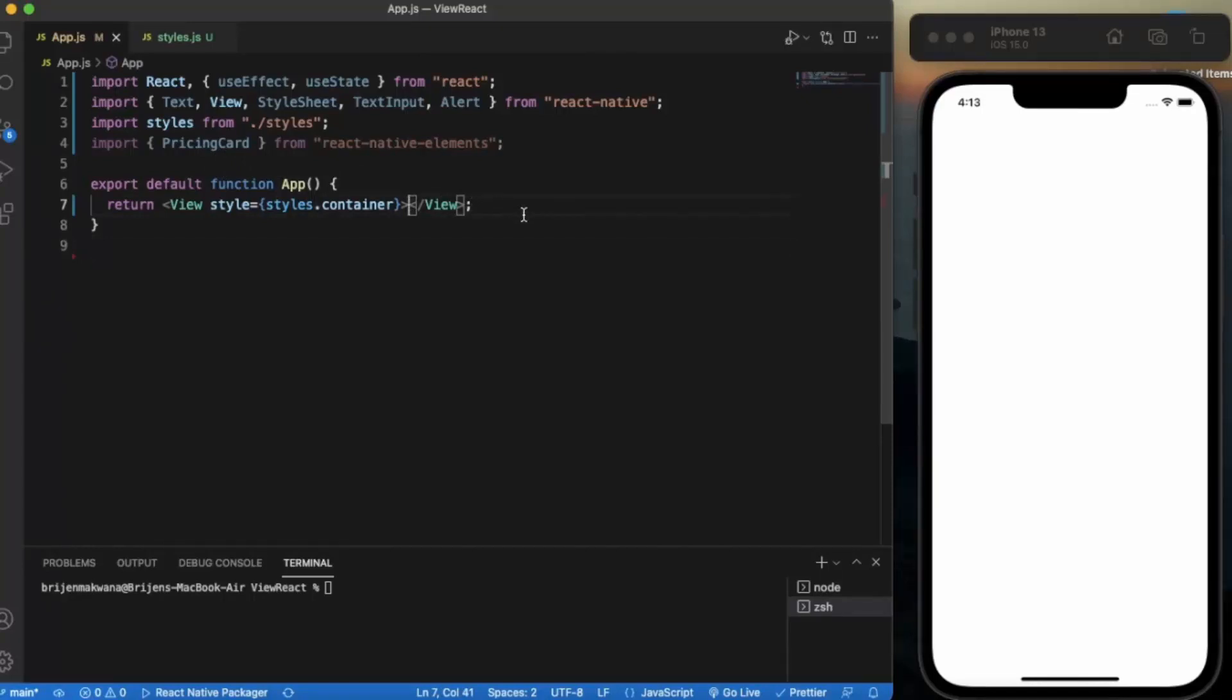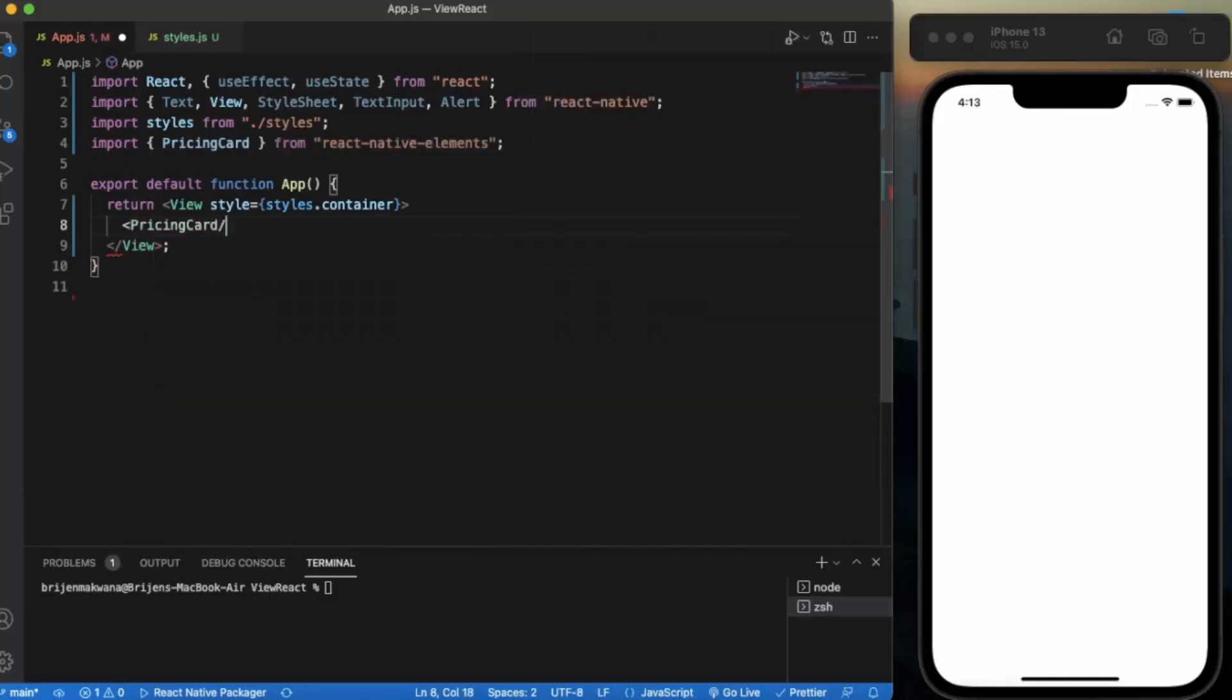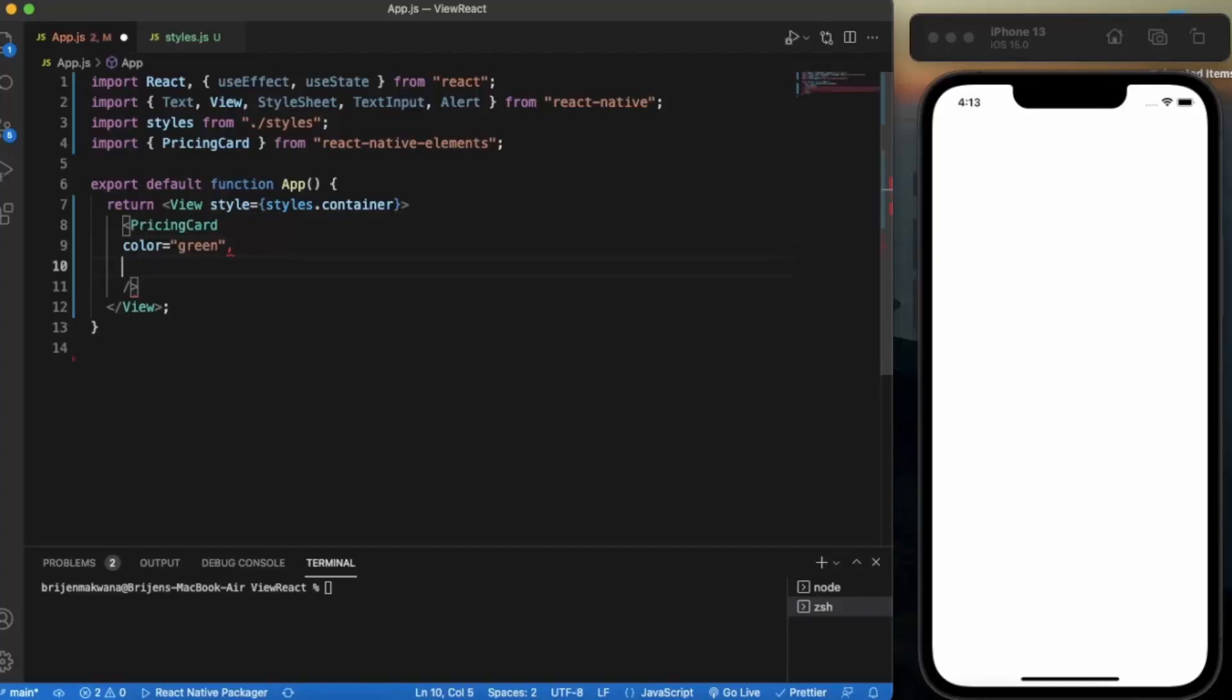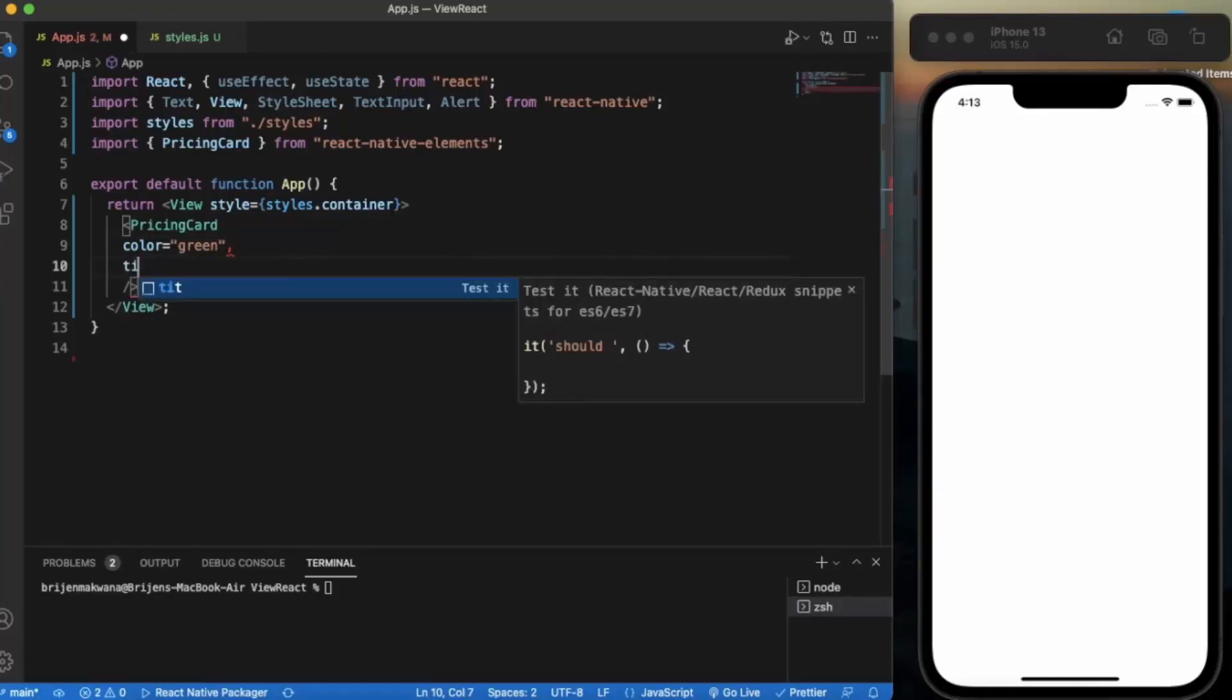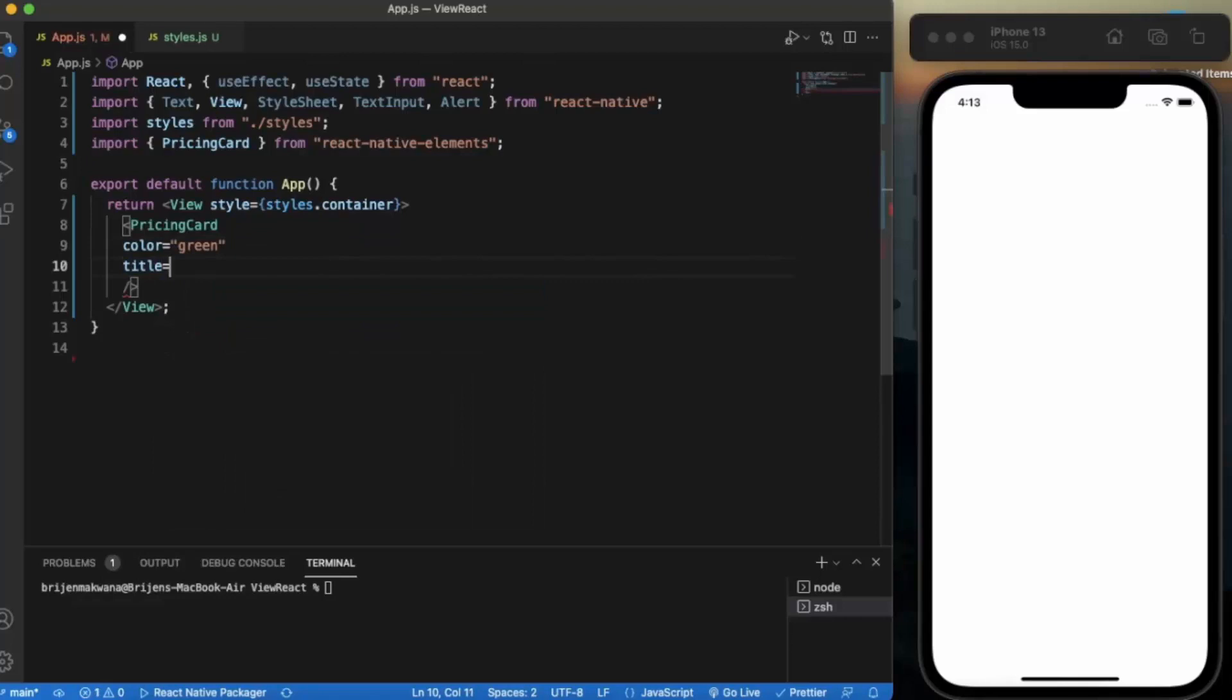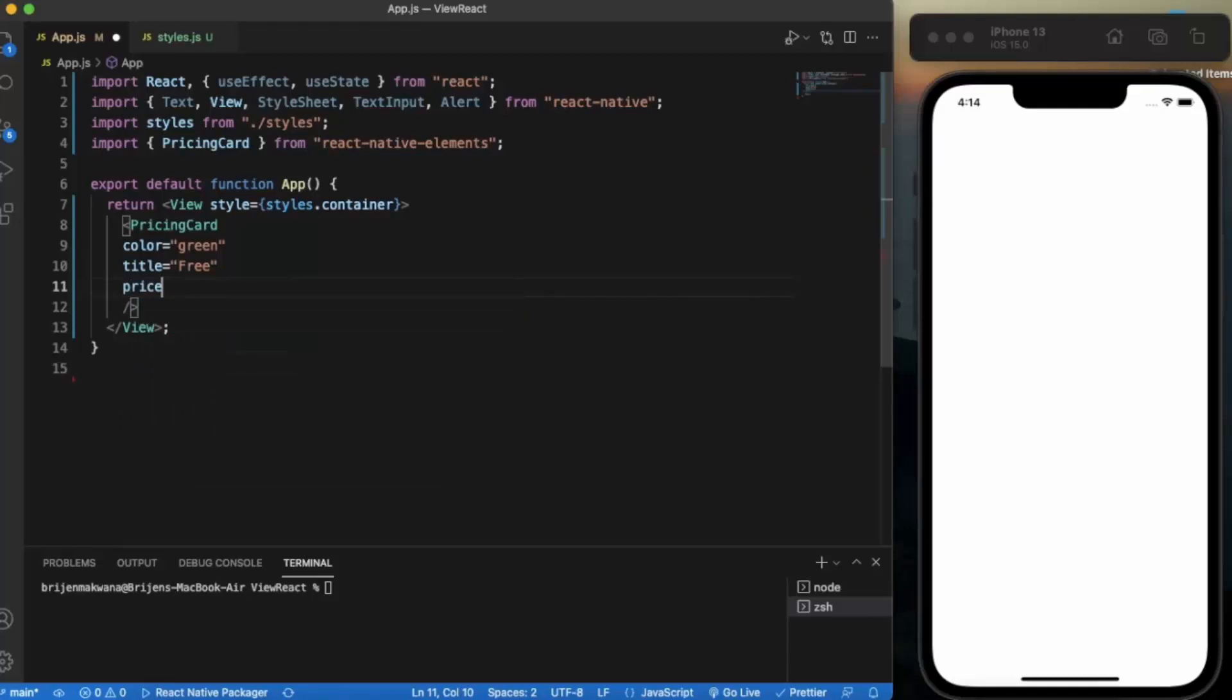So let us create the pricing card. The first information will be the color, let's say green, the color of the button and the title. Then title, let's say free, this is our free package. Then we can provide the price - because it's free we need zero dollar.